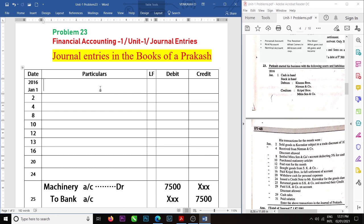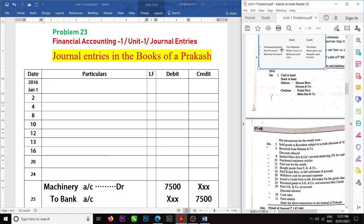Remember students, the general entries we are passing are based on the rules: debit the receiver, credit the giver for personal account; what comes in debit, what goes out credit for real account; all losses and expenses debit, all gains and incomes credit for nominal account.